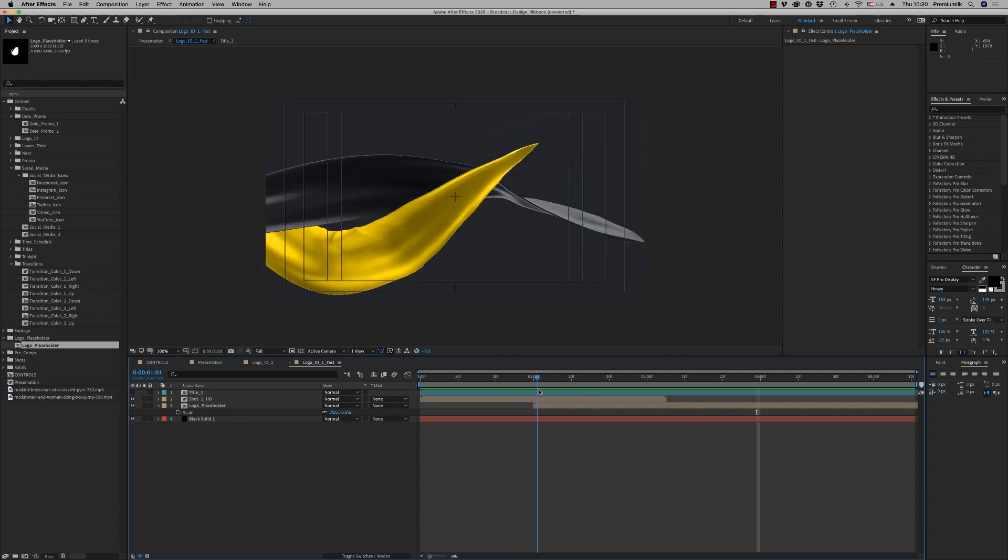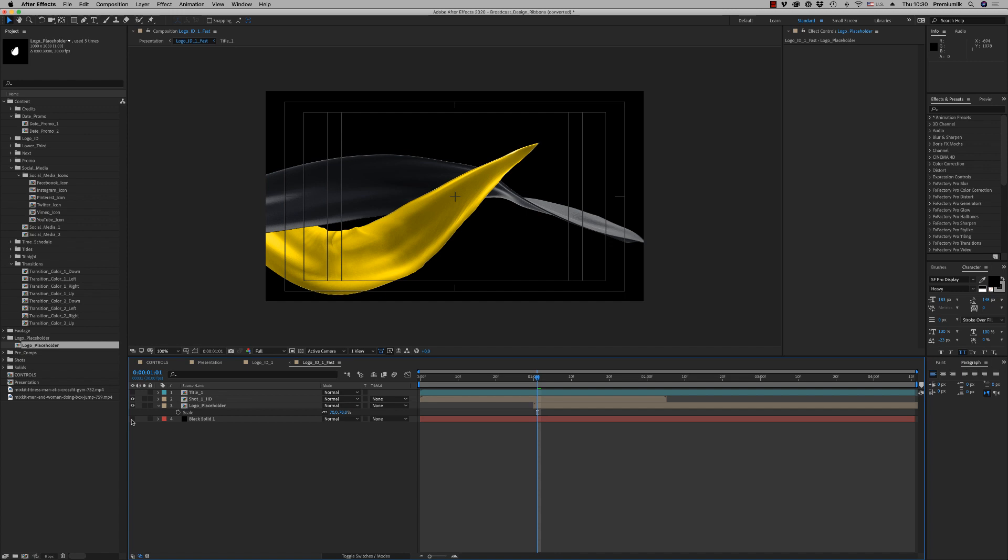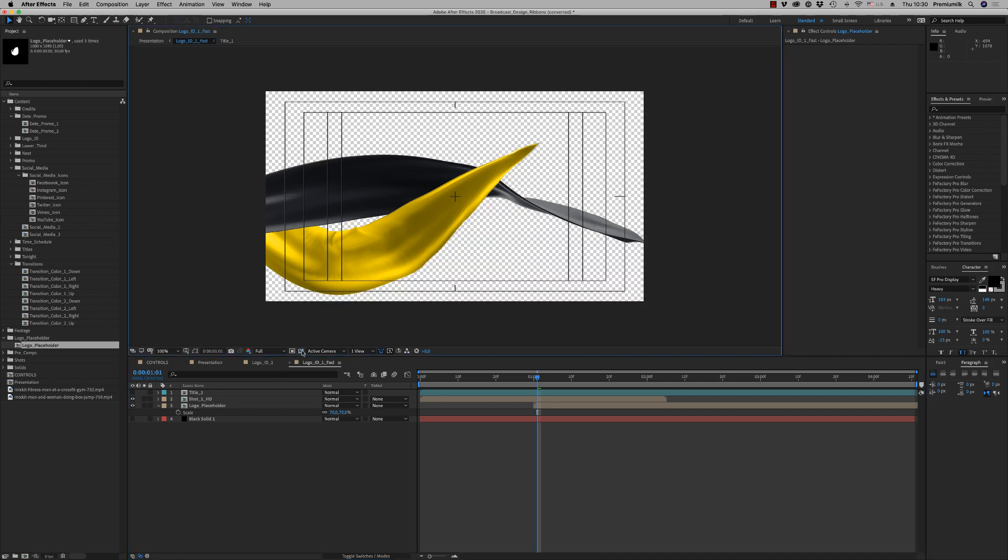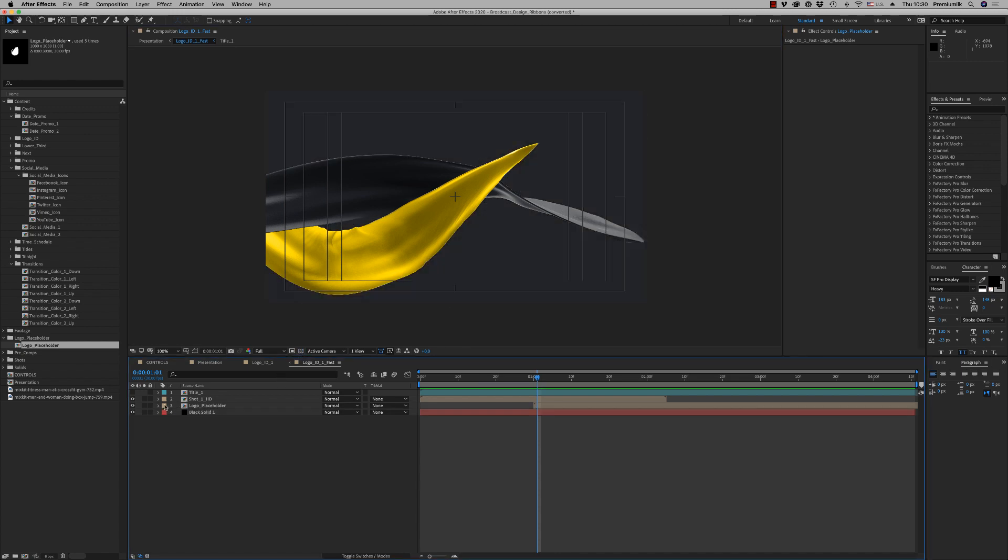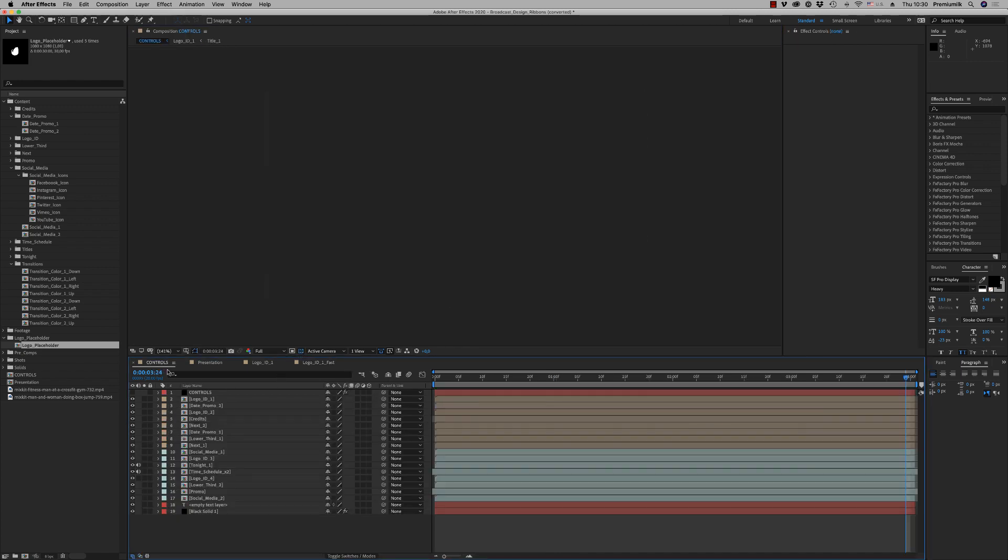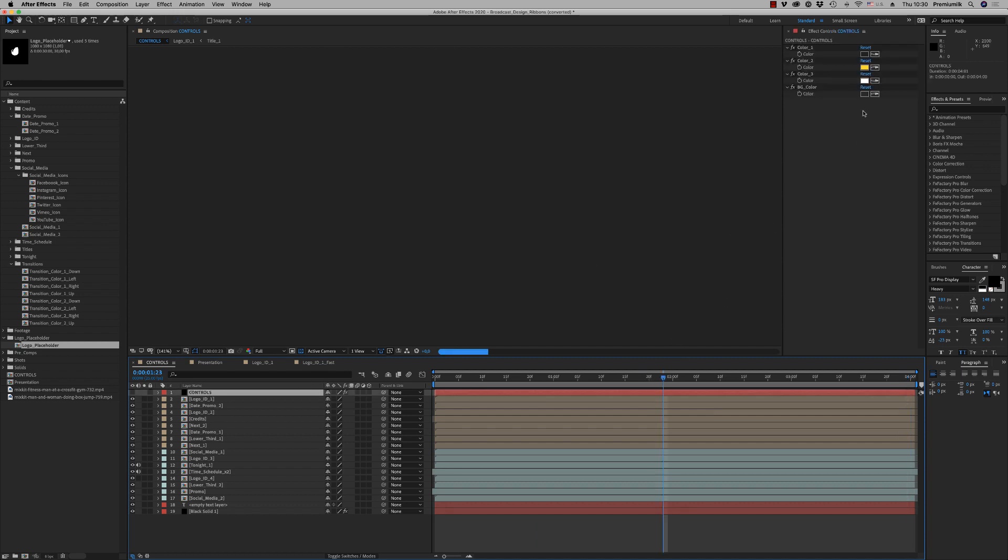You can play with these ribbons, they are on alpha channel, and you can do everything you want. And don't forget that you can change the colors here to put your own color.